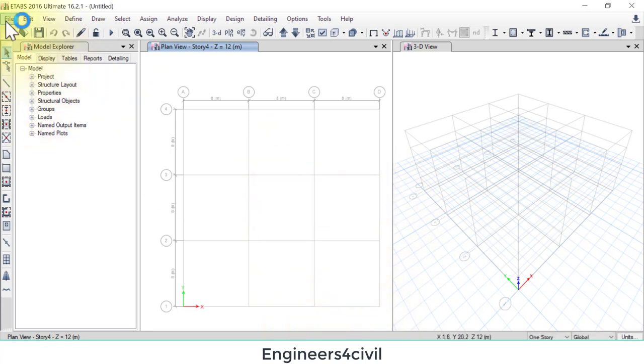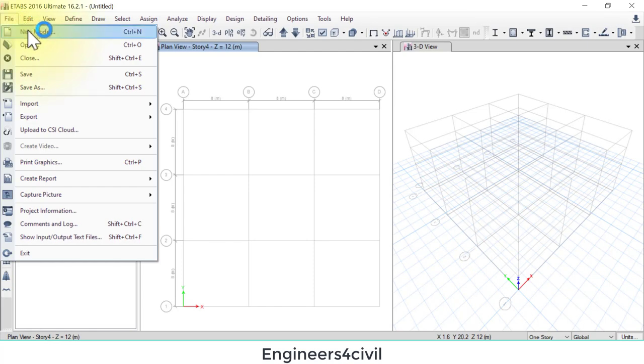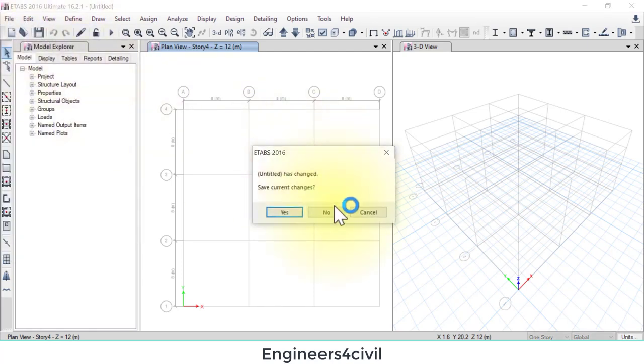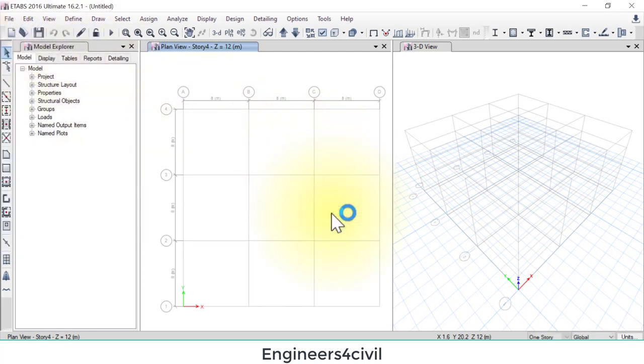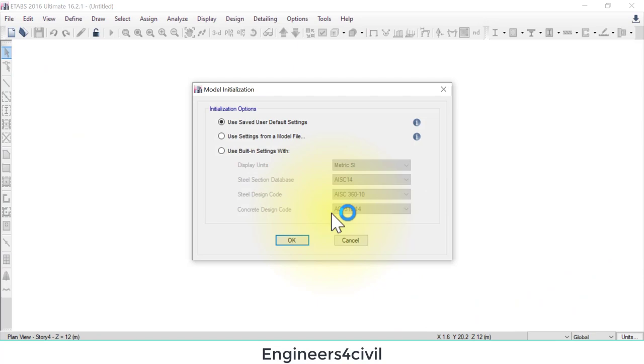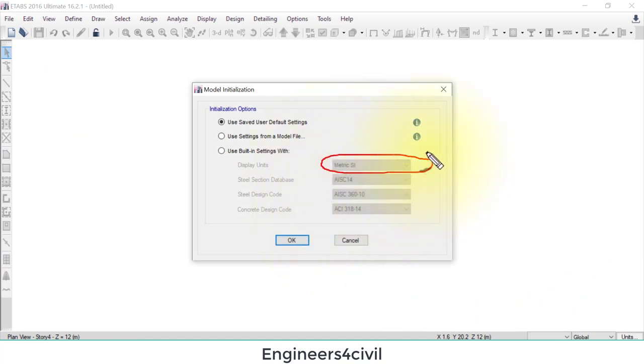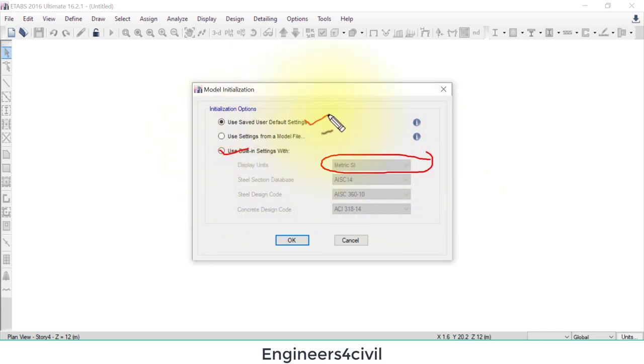In ETAB when you go to new model, you can change units from here by clicking here. If you choose this, the default setting is the USA setting.